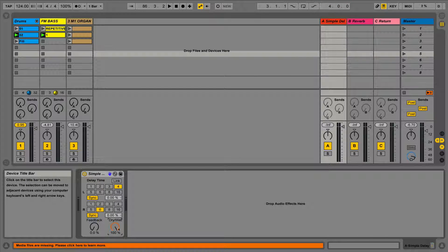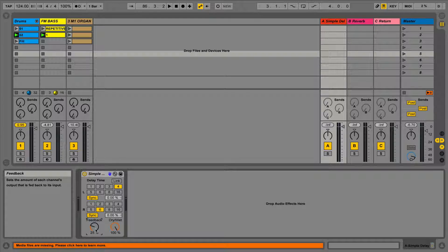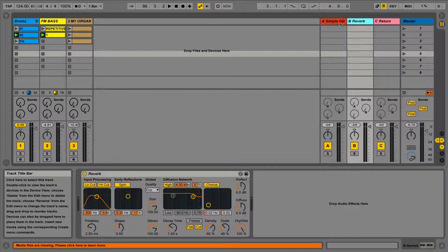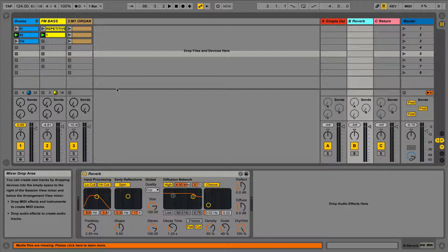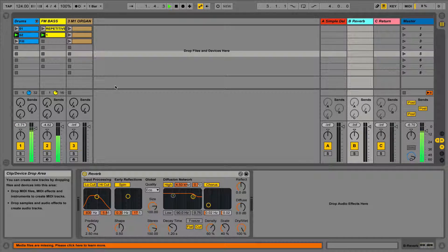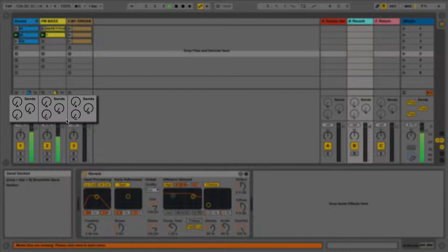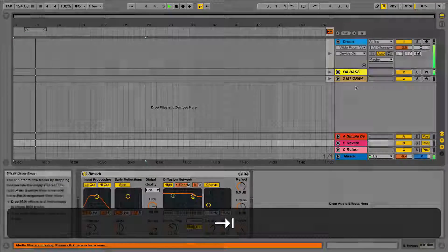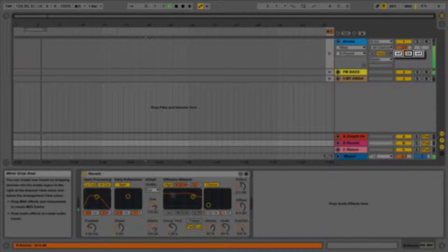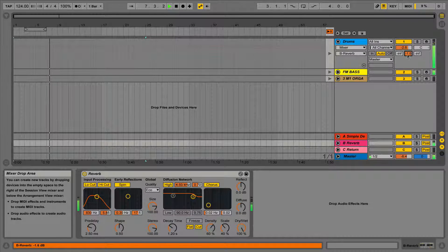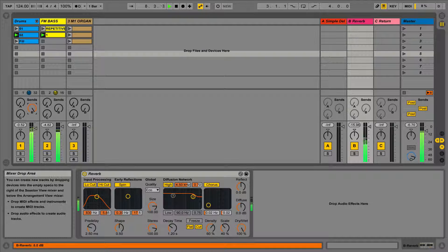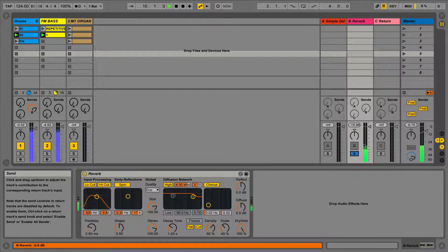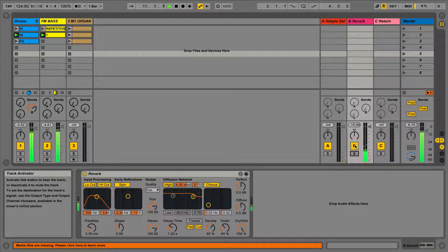If we have a look in device view, we can see exactly what devices or chains of devices we have on our return tracks. We can send any of our tracks to the return tracks using the send pots in session view, or by using the send boxes just below the track volume in arrangement view. If we send one of our tracks to the different returns, we can start to hear the effected signal. We can also solo the return track to hear just the effected signal, as well as mute the return track with the mute button underneath.